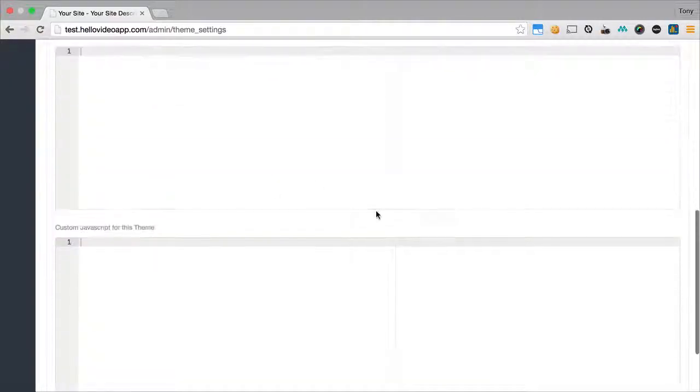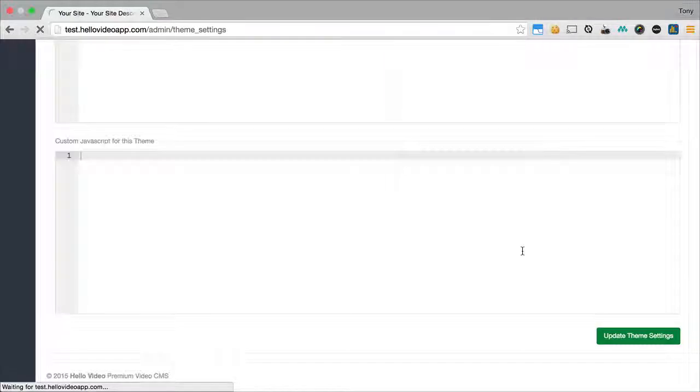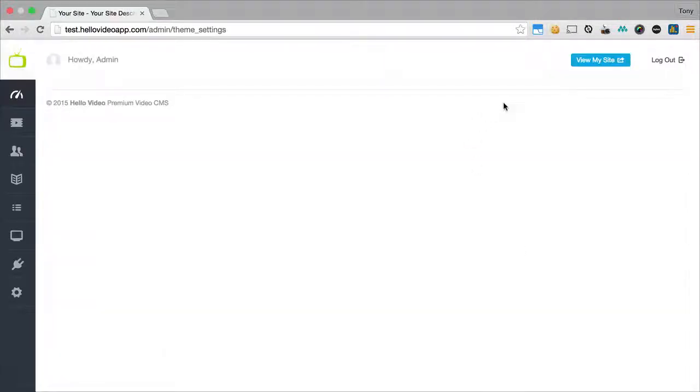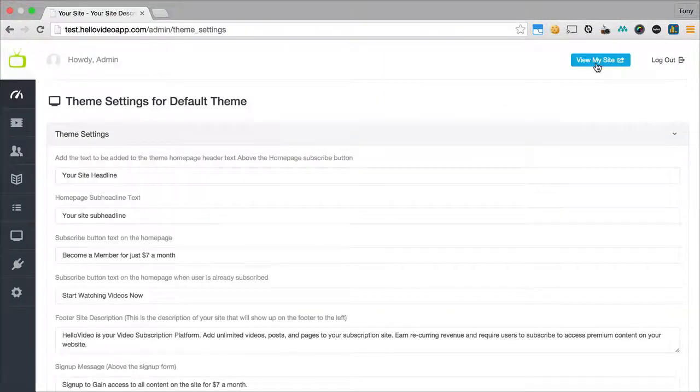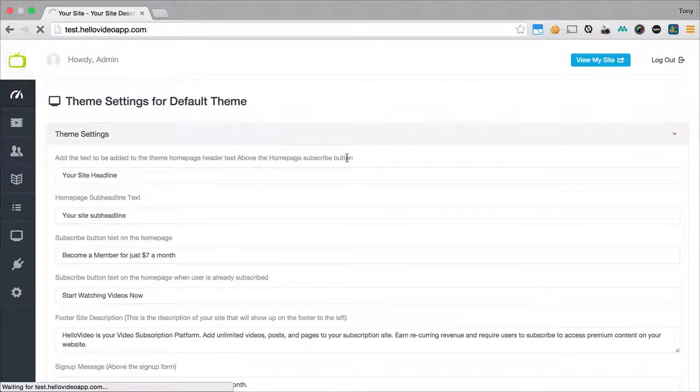And I'm just going to go ahead and update theme settings and then I will view the front end and I will show you the changes that we've made on there.